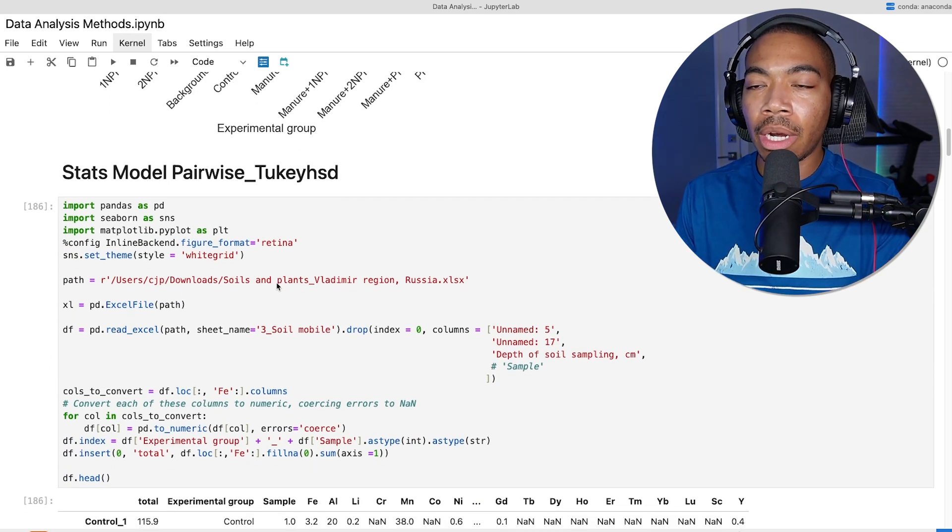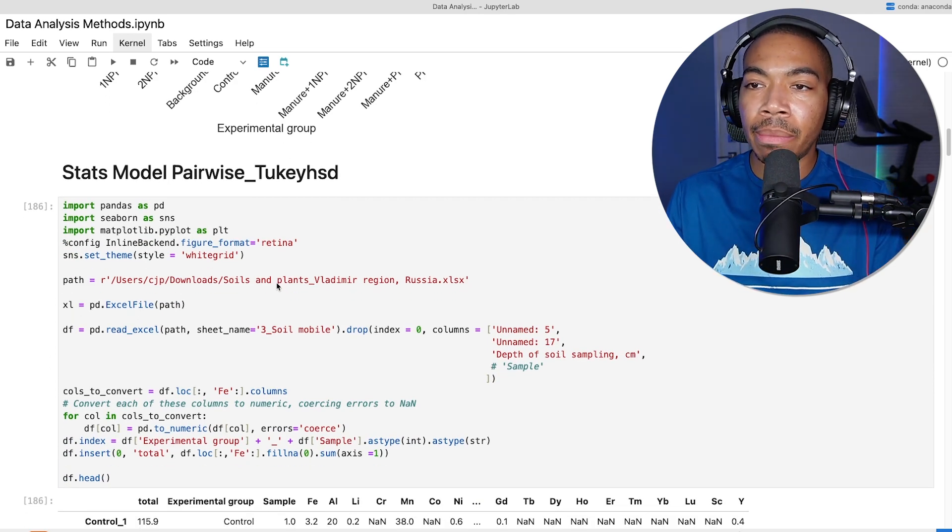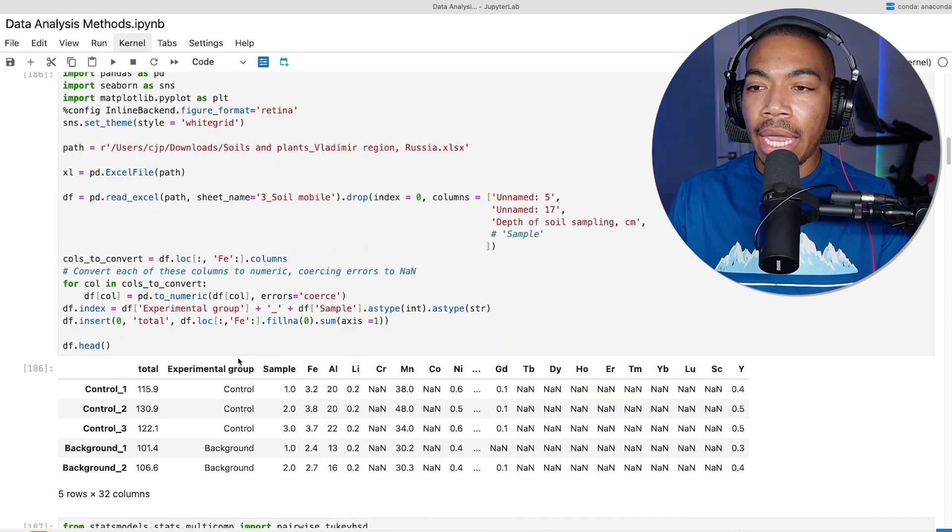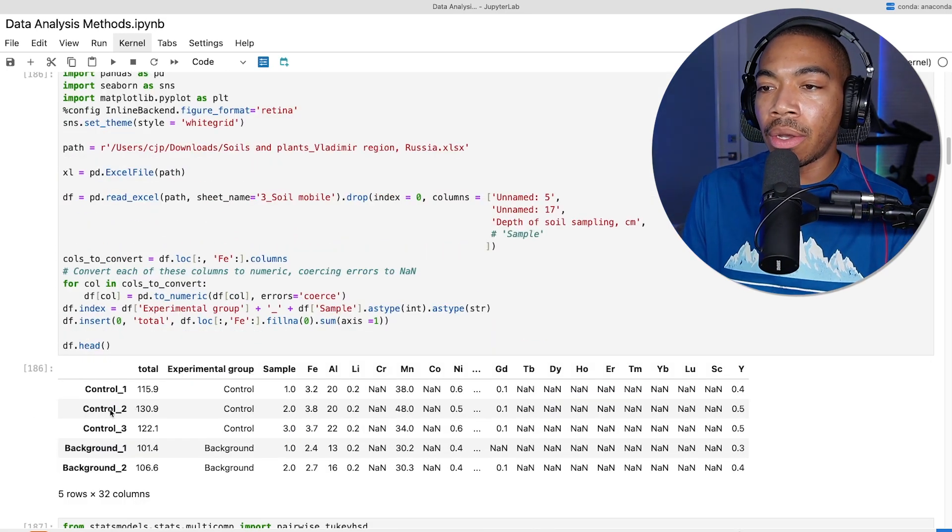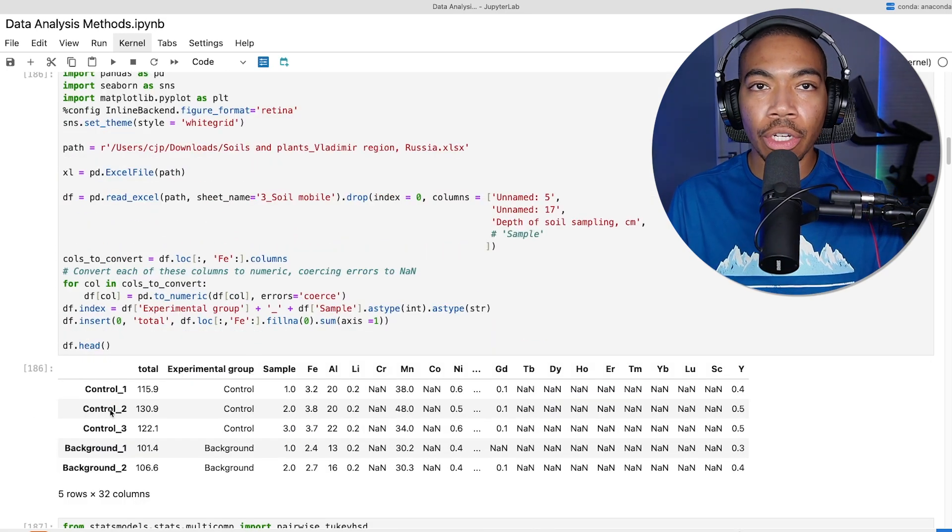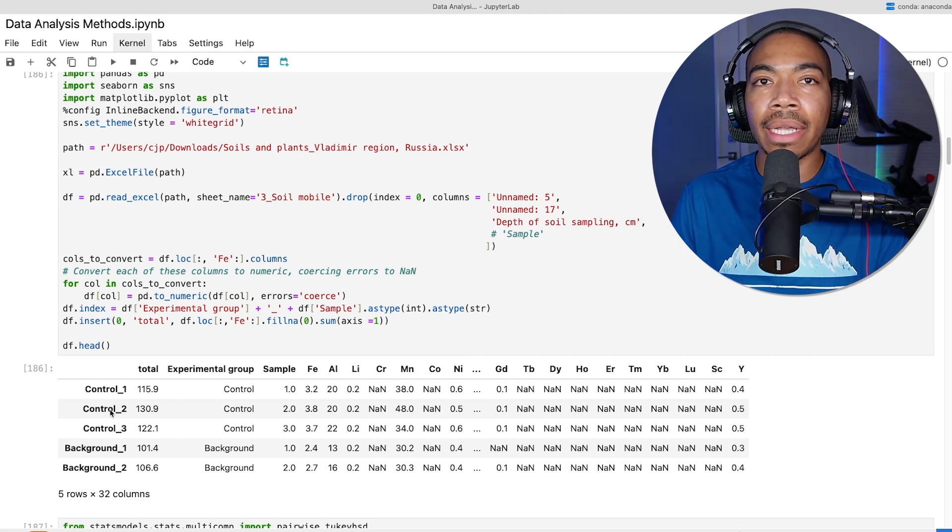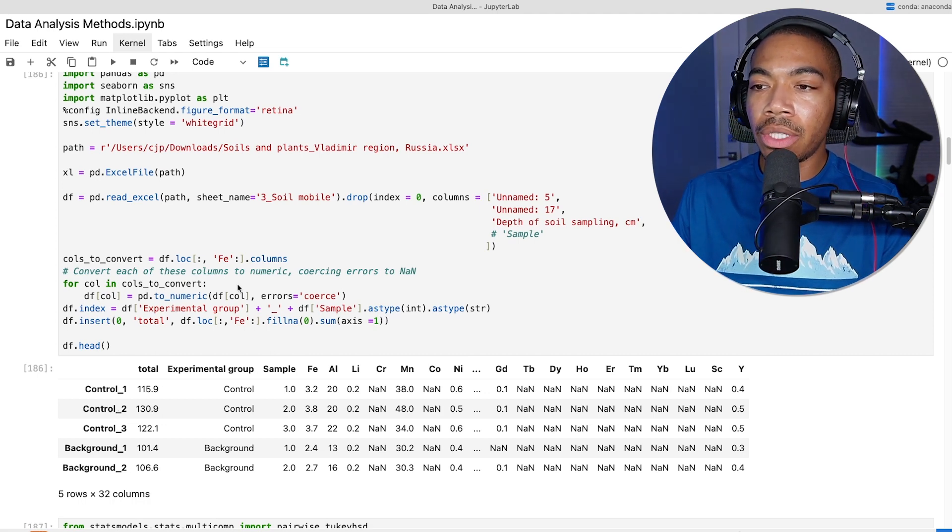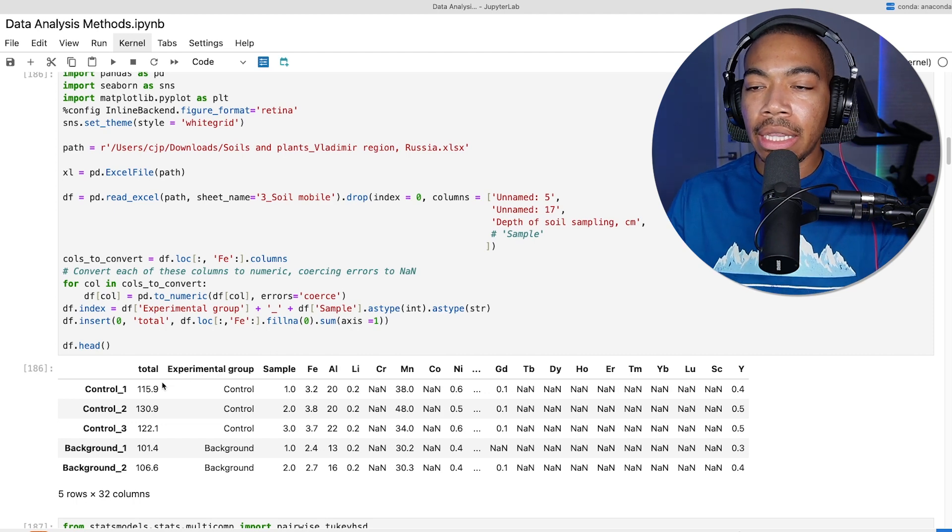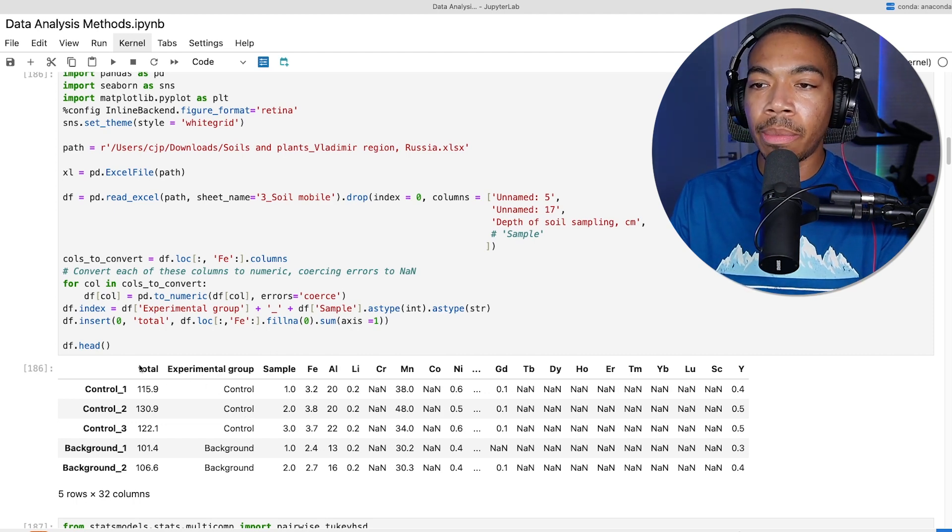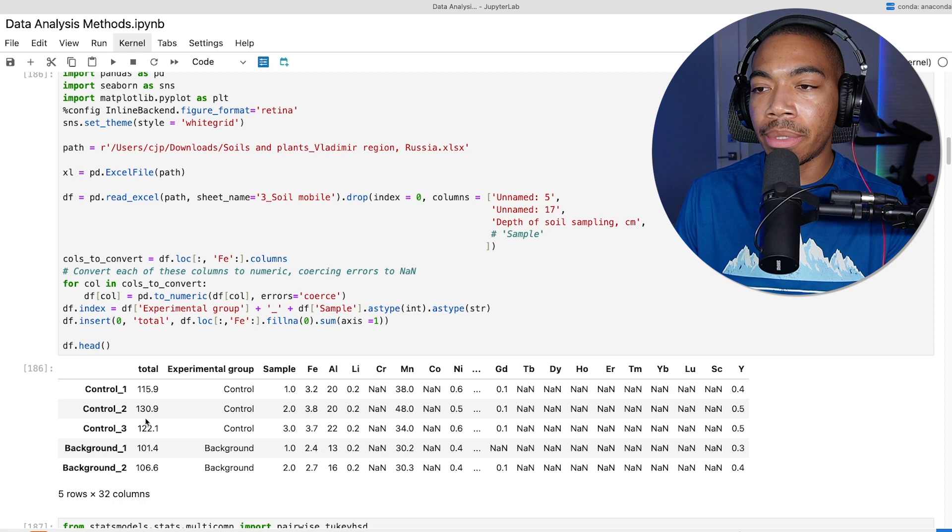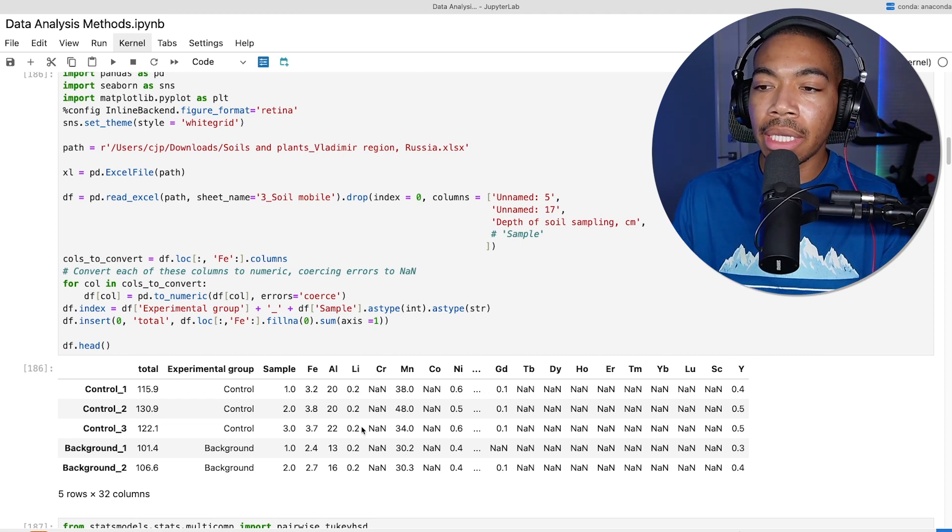What I'm showing now is the data import and some cleaning. We have our data frame here where we are looking at the impact of various treatments to soil and how it impacts the soil composition. If I want to understand the effect of the experiment on the total elemental composition or one of these particular elements, I can run this pairwise Tukey HSD.